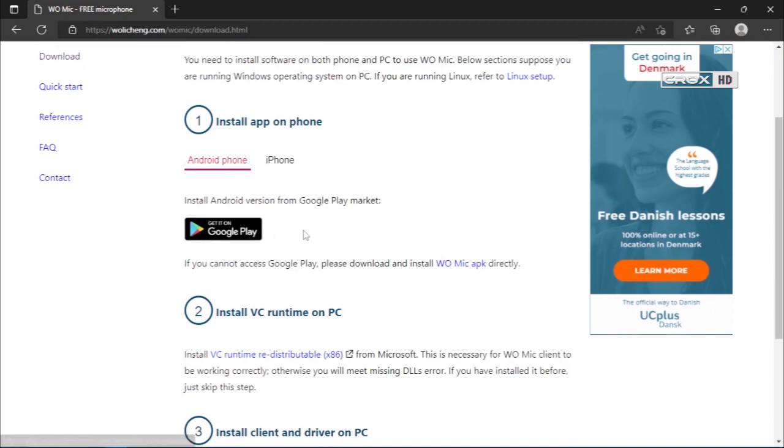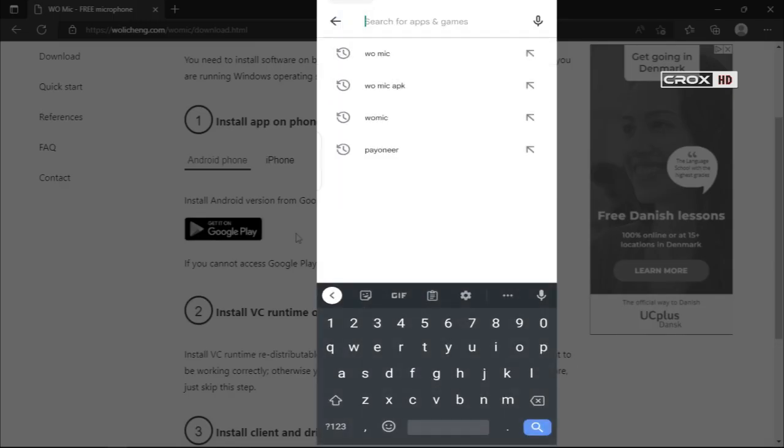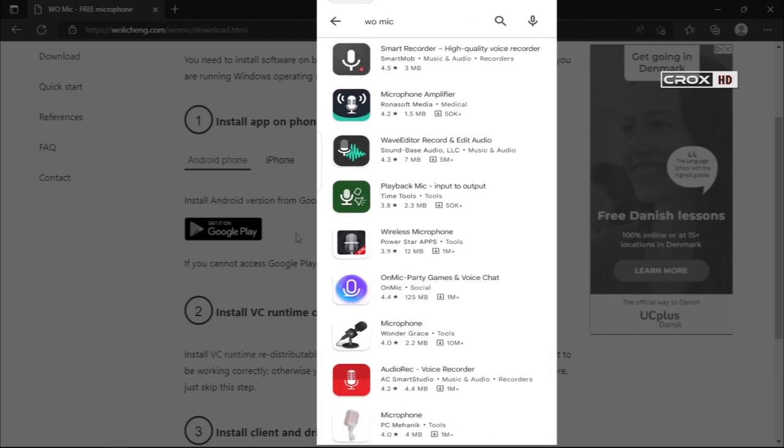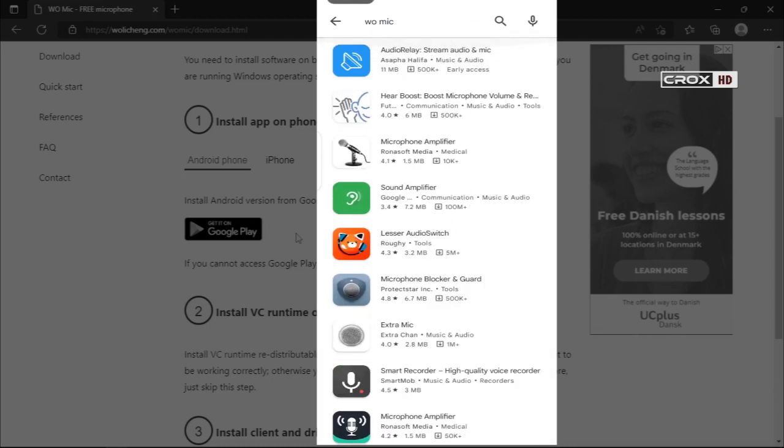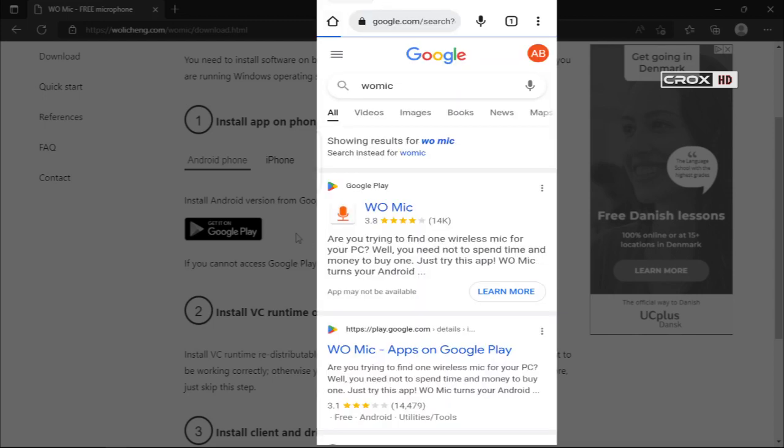To install the application on your Android device, go to Play Store, type WOMIC, and search for it.